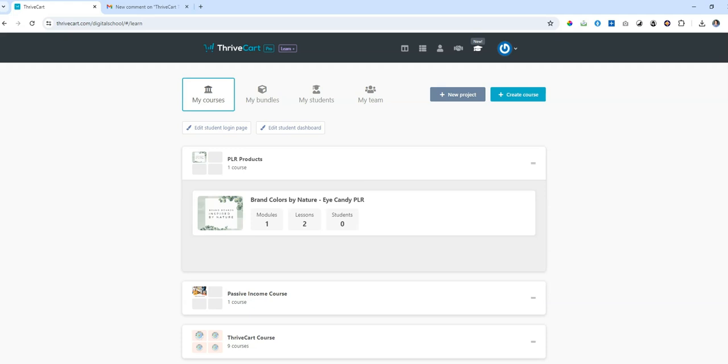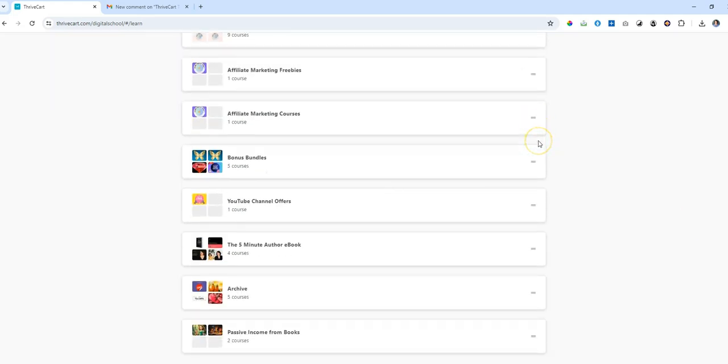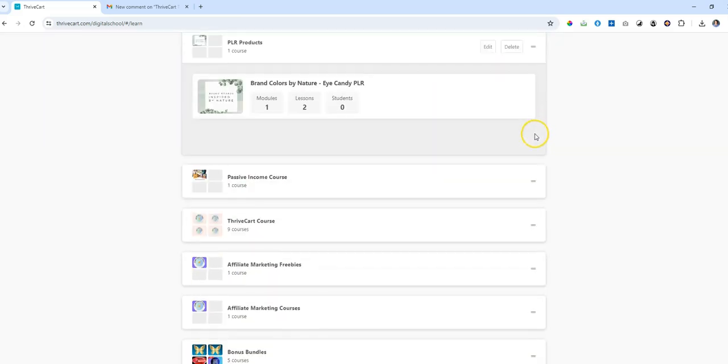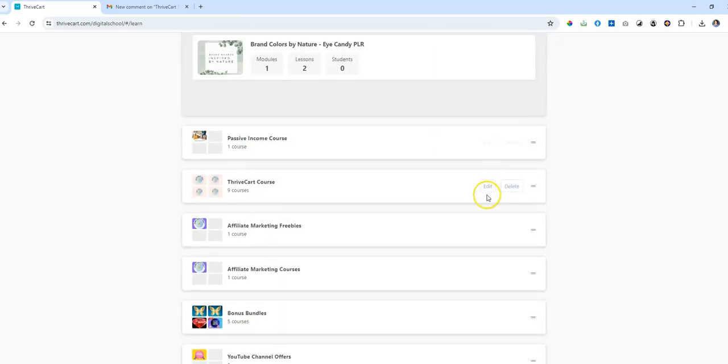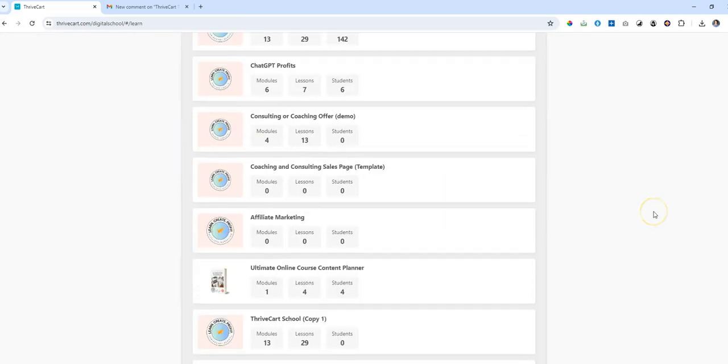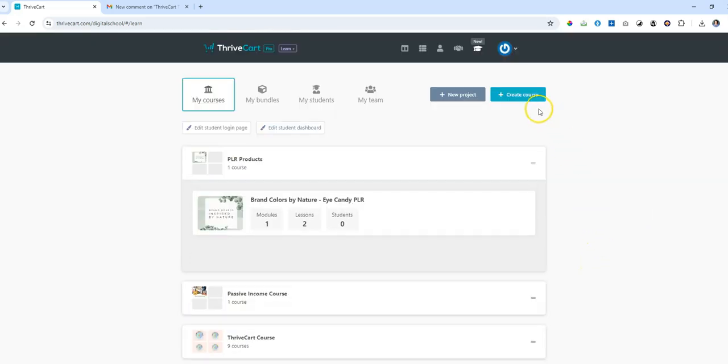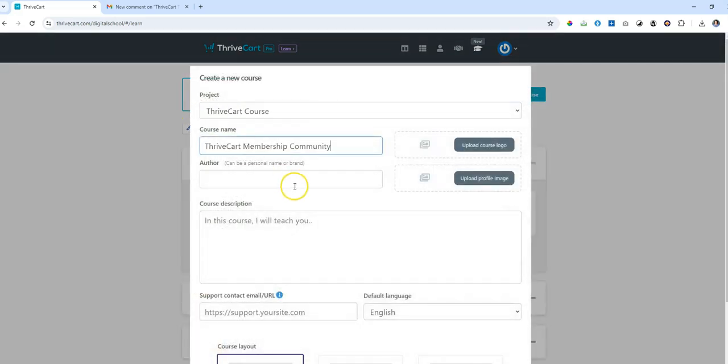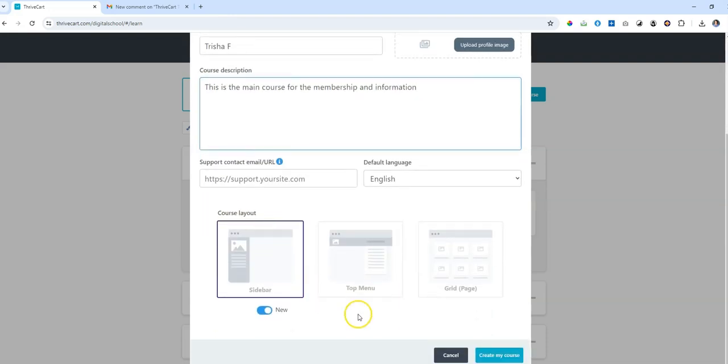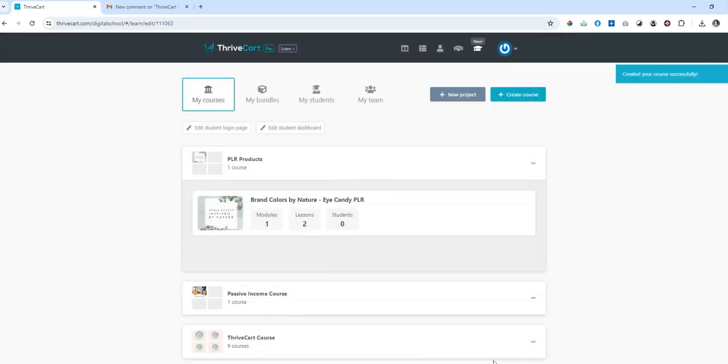So I'd say go ahead, upgrade if you haven't already done it and follow these steps. So let's just imagine together that I have all these different courses and I want to make a membership. Actually, I think a great example might be the ThriveCart bundle that I have here. So I've created a ton of free content for people. The first thing that I would do is I'd create a brand new course to give your membership a name. Also put your author name. This is the main course for their membership and information, and you'll see why I'm doing this in just a second. Course layout. Create my course, done.